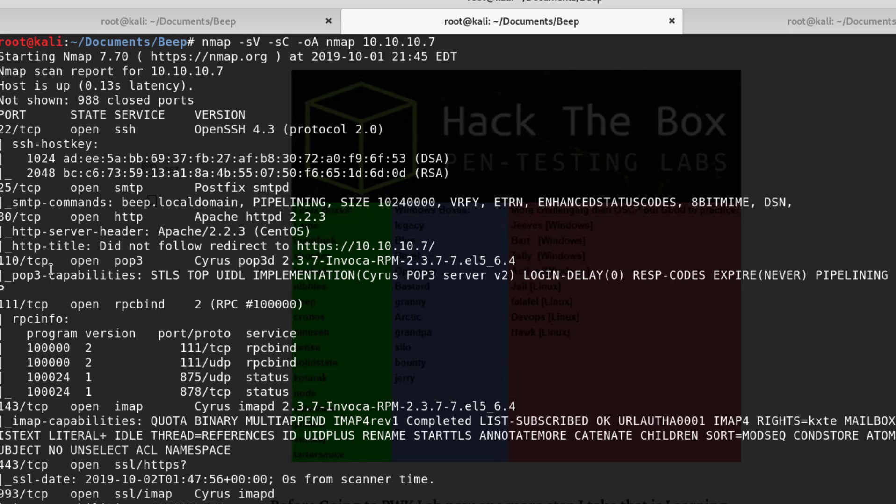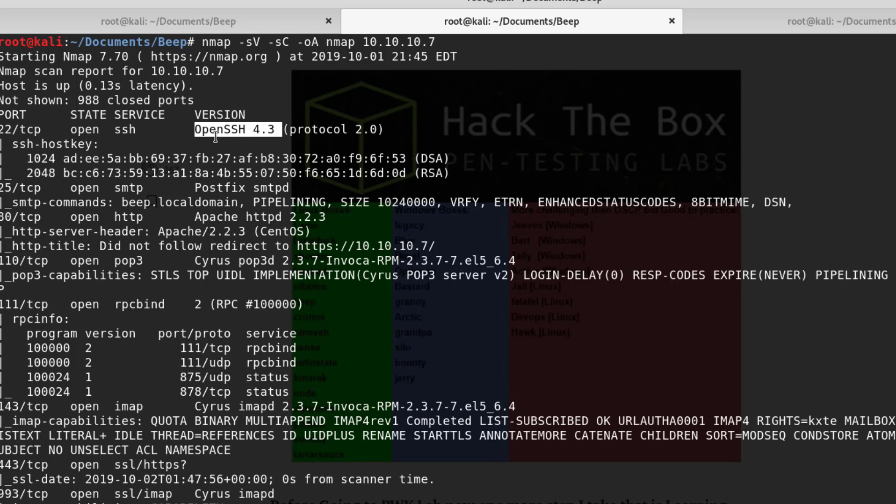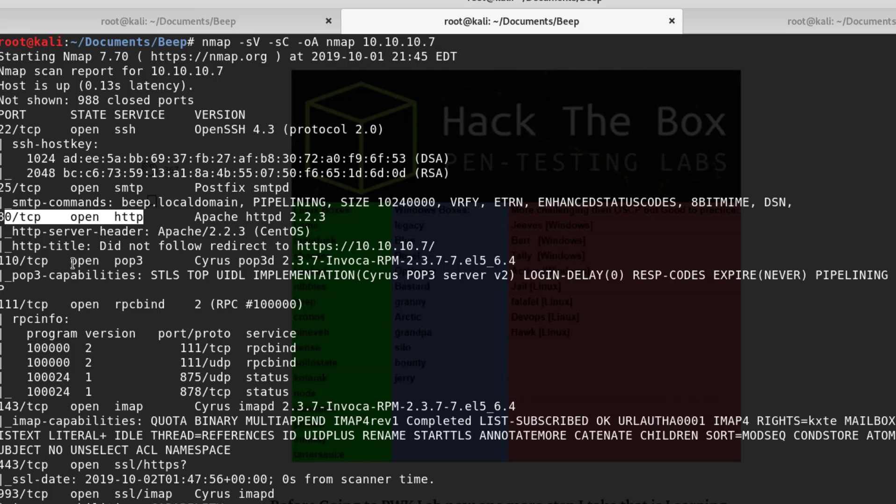Right off the bat we see that we have TCP port 22 SSH, so this is a version of SSH. I'd like to see whether there's any vulnerabilities but I don't think there is. Then we have port 25, so we have an email server running, and we have HTTP and it looks like it redirects to HTTPS. Let's find out what this is all about.